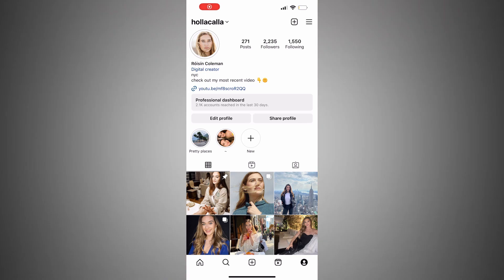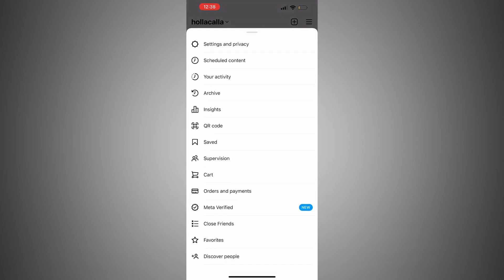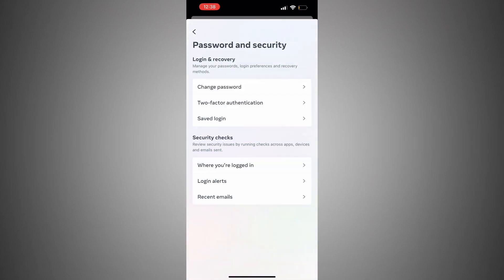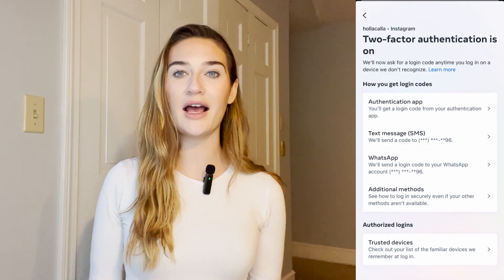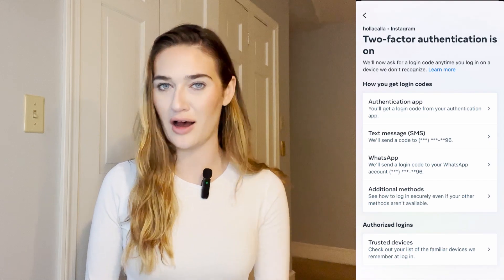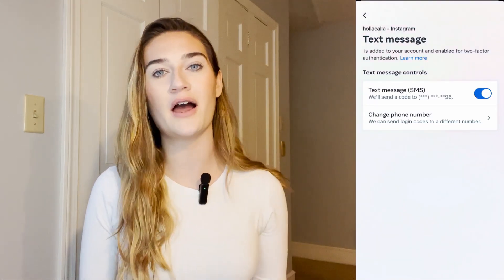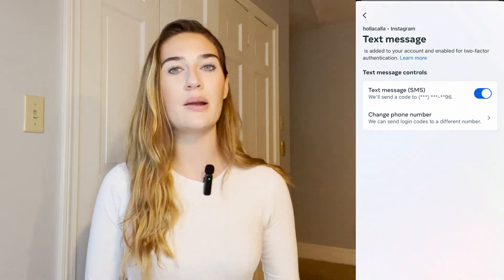Now we're going to set up two-factor authentication. This will ensure the hacker's email, phone, and other information is bumped out. Hackers usually change your two-factor authentication so login codes go to them instead of you. To set it up, go to your profile, click the three lines on the top right, go to Settings and Privacy, then Accounts, then Two-Factor Authentication. Select your Instagram account, put in a safe email the hacker hasn't accessed, and add a safe phone number.